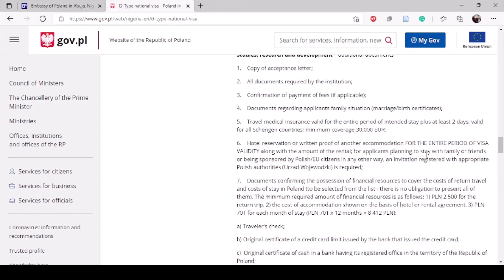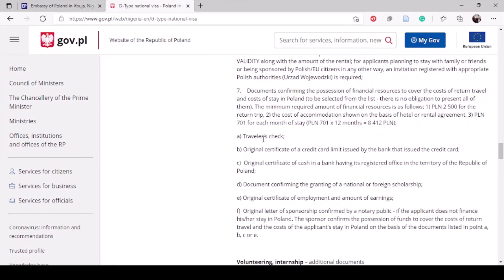For financial documents, the options they give include a traveler's check, credit card, or a bank account in Poland — which may be more relevant for PhD or research students. For scholarship students, the scholarship decision letter is used. If you are sponsored, bring the pay slip as explained. These are the major documents required for the visa application.